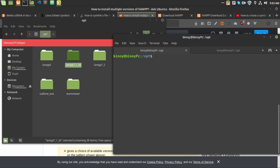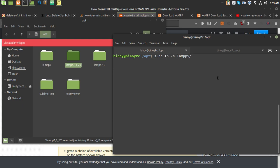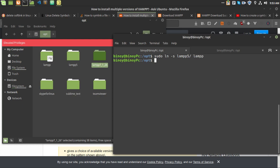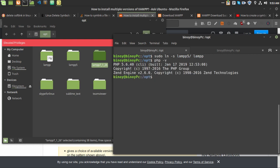Run: sudo ln -s lamp5 lamp — the '-s' flag is for symbolic link. Since I am already in the OPT directory I don't need to specify the full path, just write 'lamp'. After pressing Enter, a symbolic link named 'lamp' is created. Now if I run 'php -v' it shows PHP version 5.6.